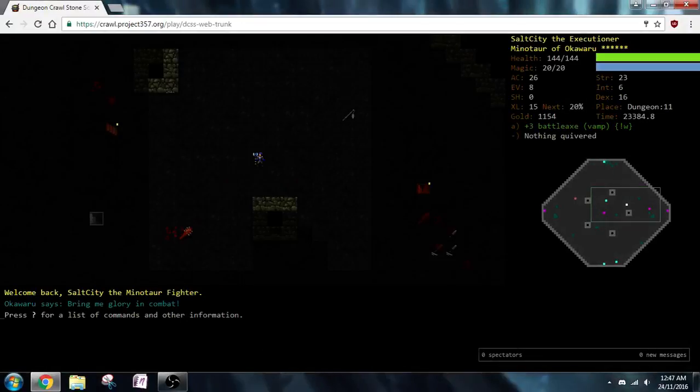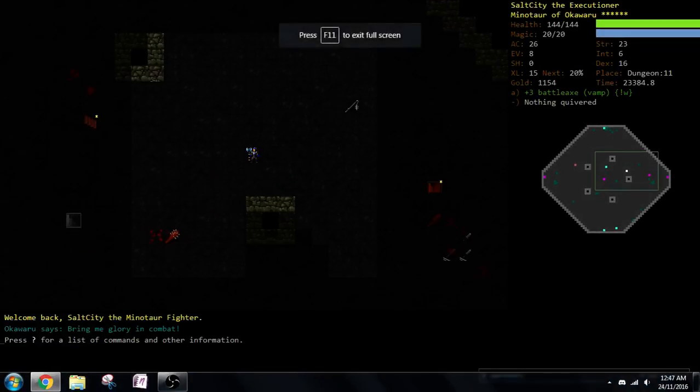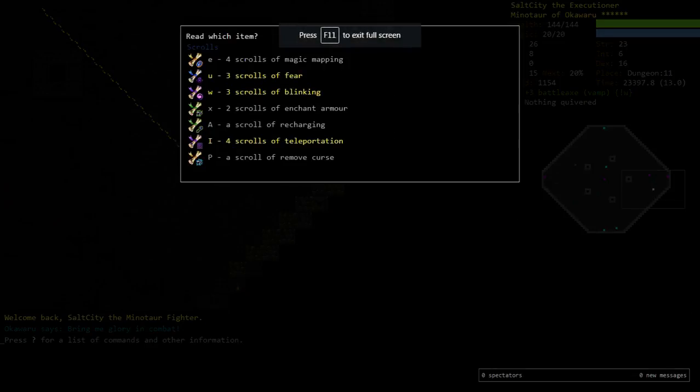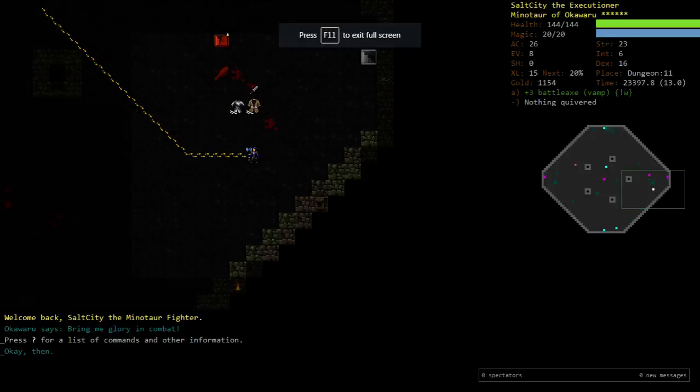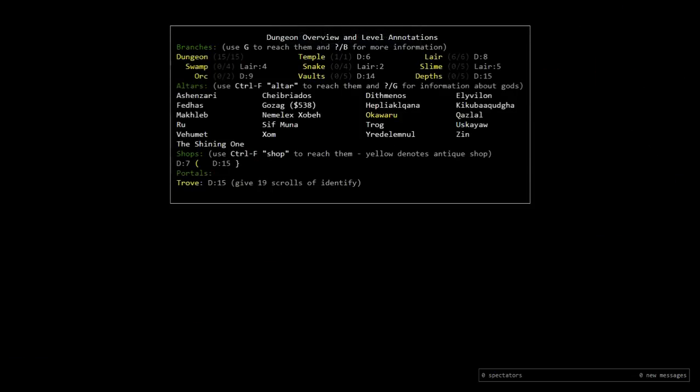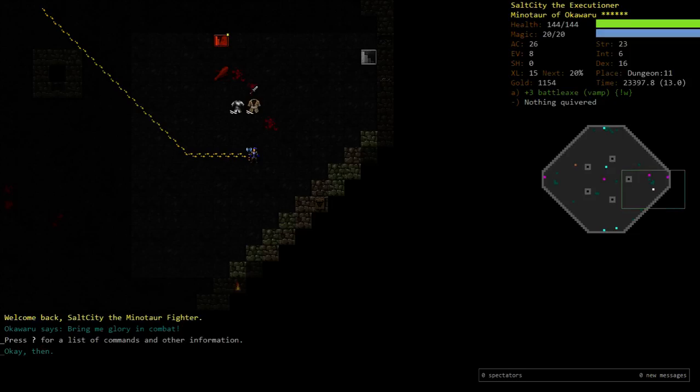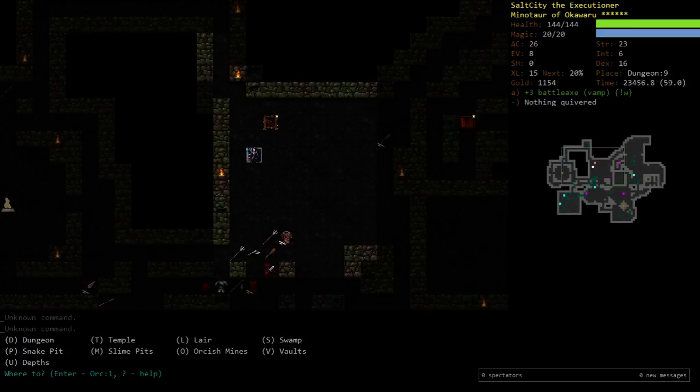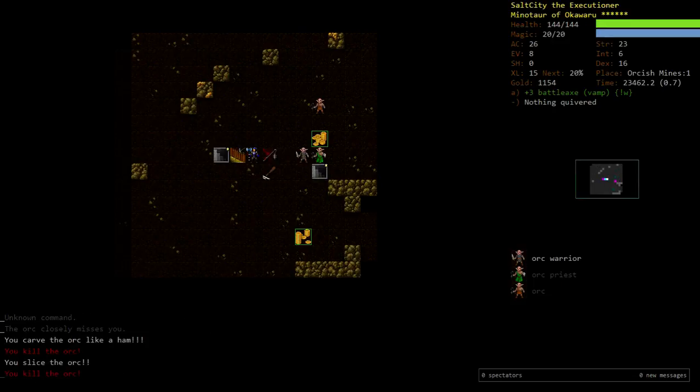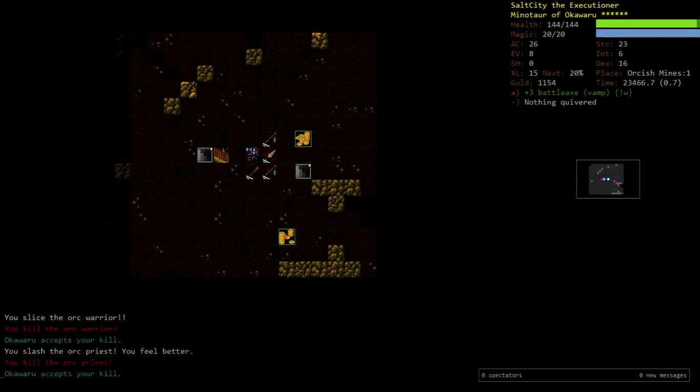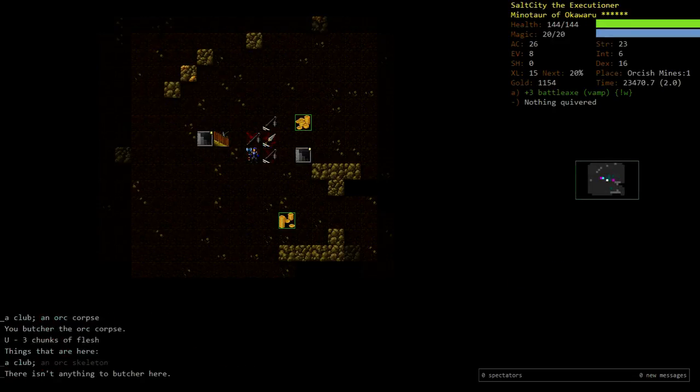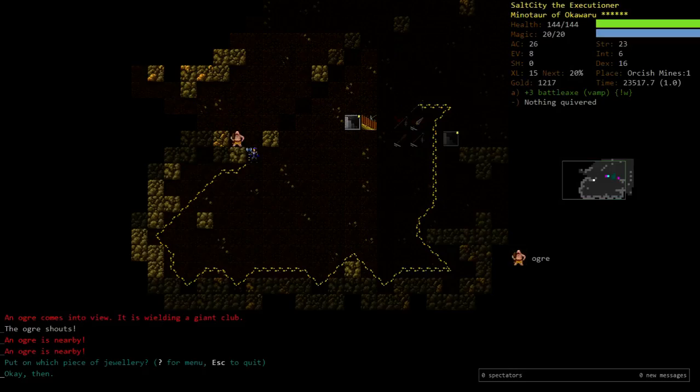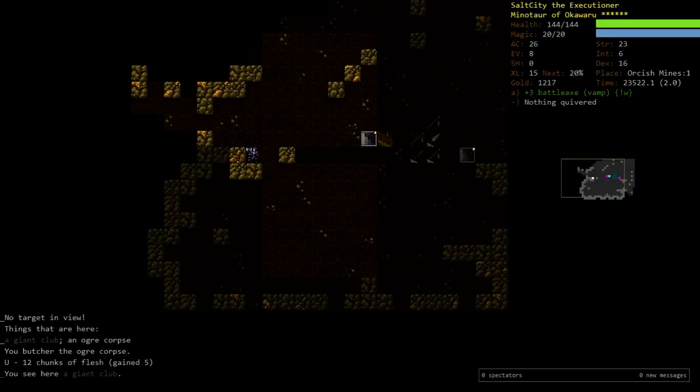Okay, welcome back everyone to some more Dungeon Crawl Stone Soup. I'm going to go and finish off this character, or get kind of close. Vampiric Battleaxe means that a lot of this place is going to be fairly trivial.